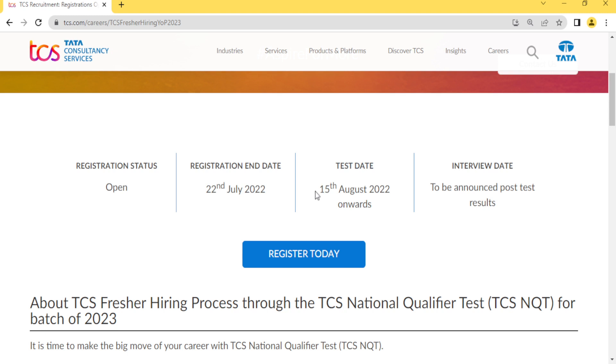The test will be 15th of August onwards, which means around 21st of August to 30th of August they will conduct the test.